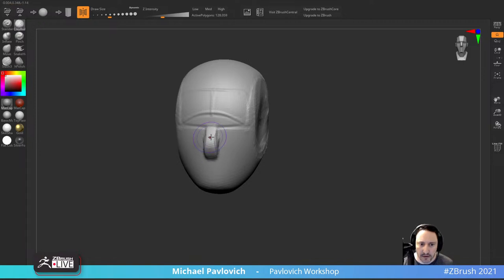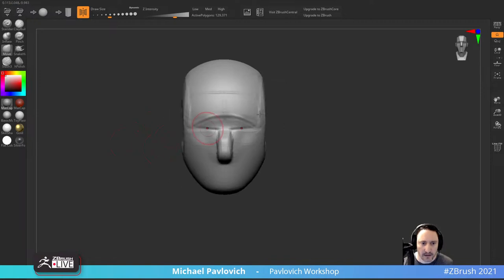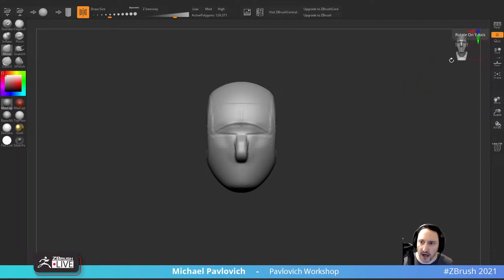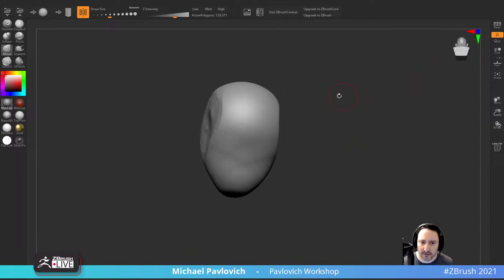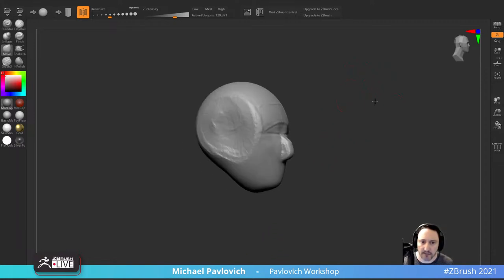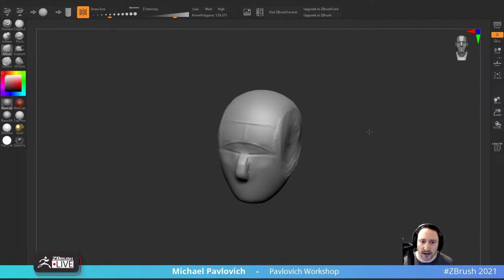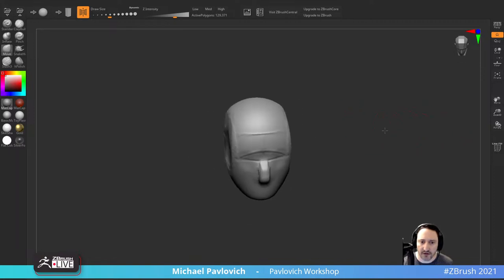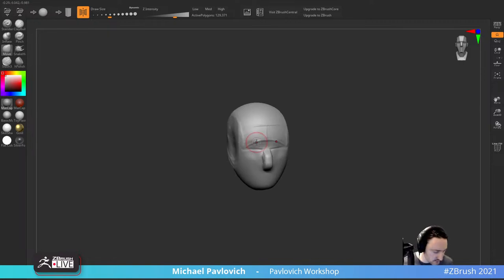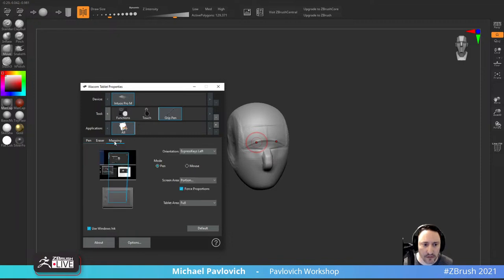Going back to Clay Buildup to build up the nose, then hop over to Move. So now that I've got a head I can explain navigation. With Y orientation selected, this is classic navigation: click in your document and move around to rotate your object. Hold down Alt and tap in the document to pan, then let go of Alt to zoom.